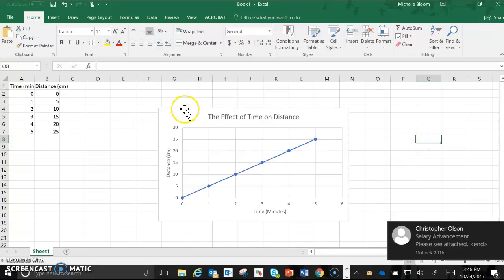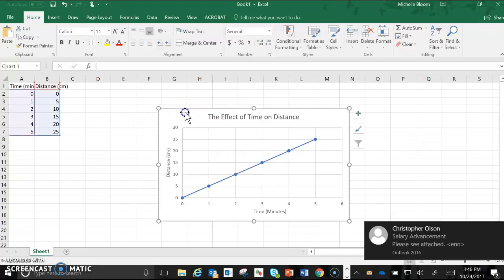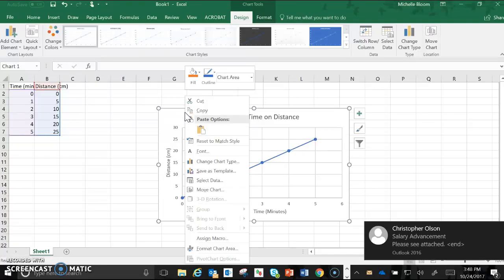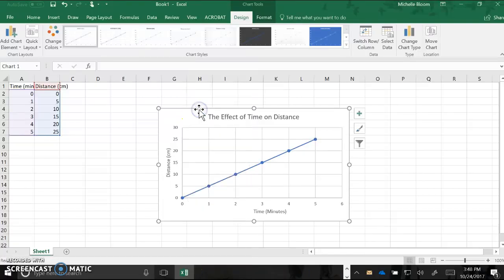So to do that all you're going to do is click here, right click, copy, and then you'll paste into your Word document.